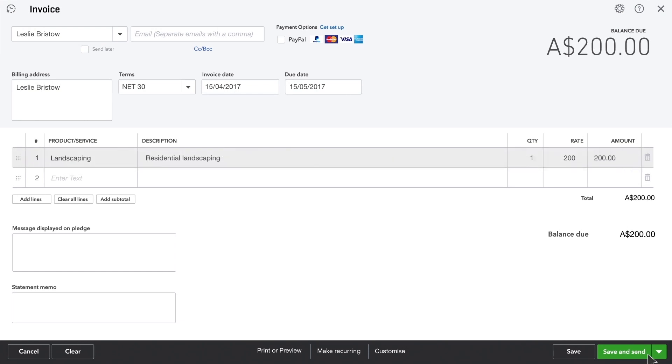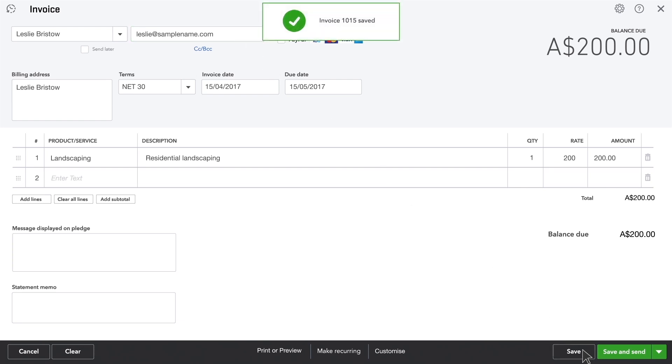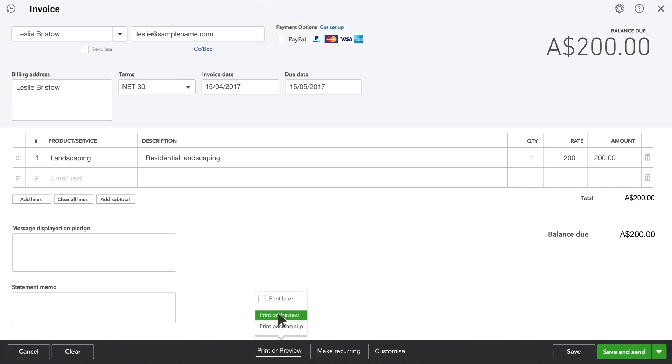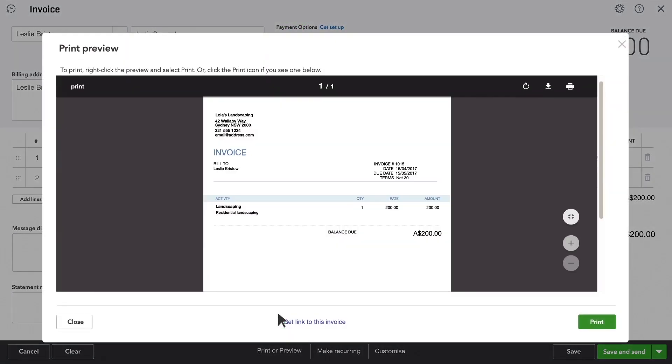It's easy to email this invoice to your customer. Just be sure to enter her email address. It's a good idea to save your work so far. Want to see this invoice the way your customer will see it? Check out the print preview.